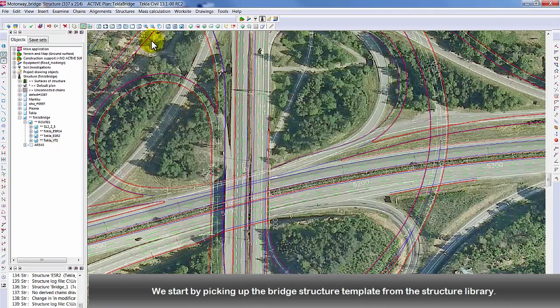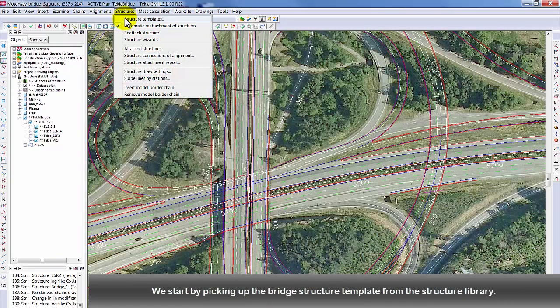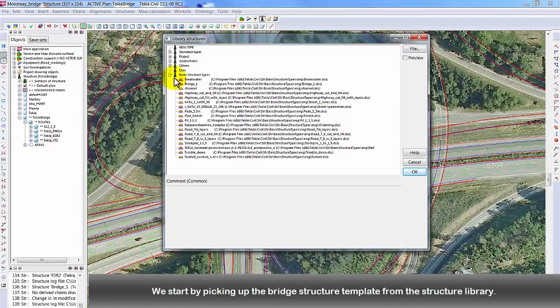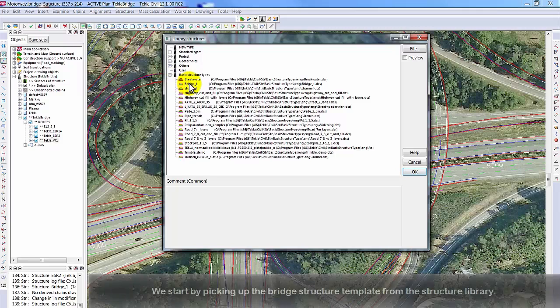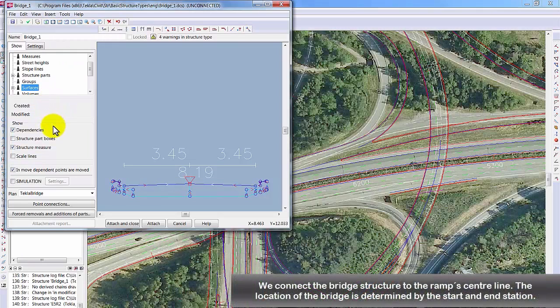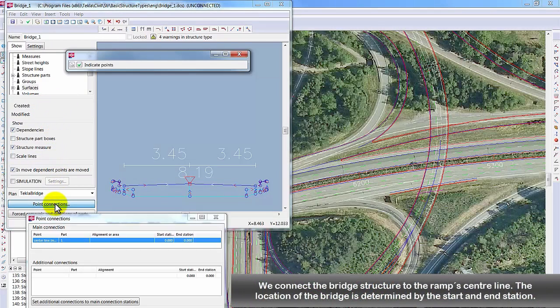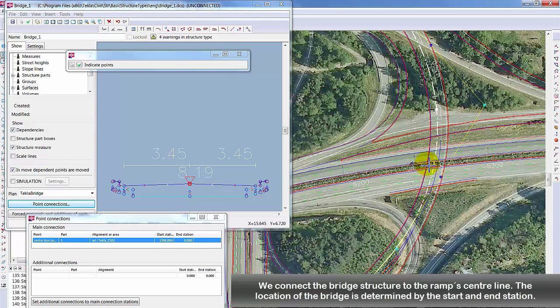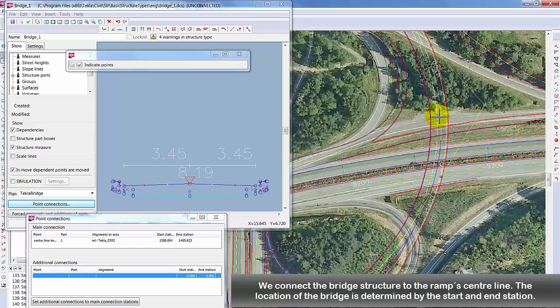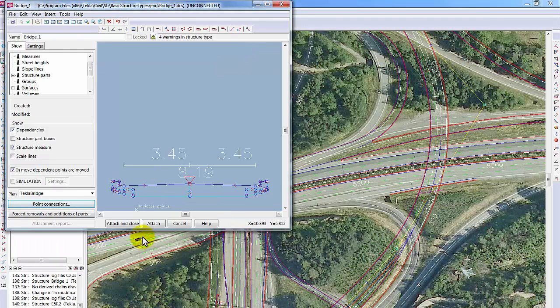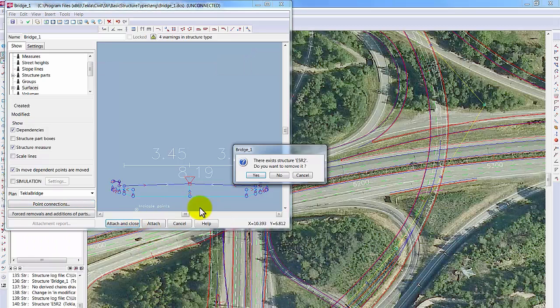Choose the desired bridge structure from the structure library. Connect it to the ramp's centerline. The location of the bridge is determined by the start and end station. The road structure will be replaced with the bridge.